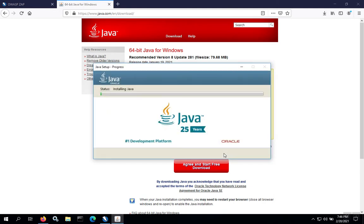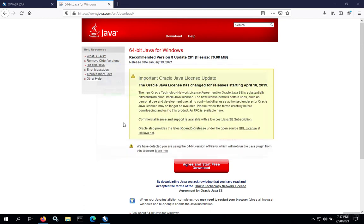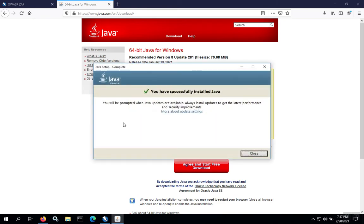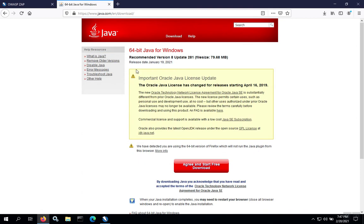We're going to be completing the Java installation. Depending on the speed of your computer, this part can take several minutes. Once the Java installation is done, go ahead and close the window.